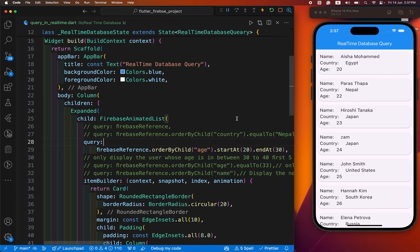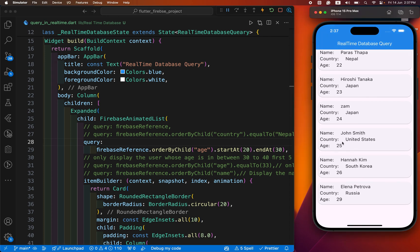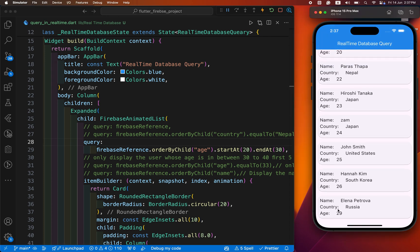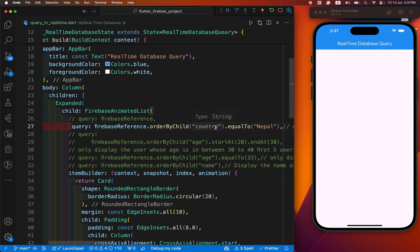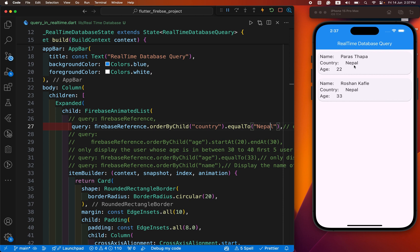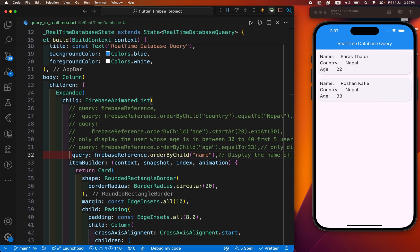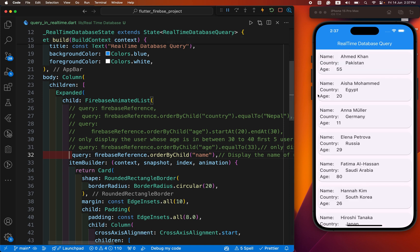If we need to display users whose age is between 20 and 30 from our database, or if we need to display users from a specific location only — for example, in our database there is a large amount of data and we need to display only users whose location is from Nepal — we have also sorted users in ascending order.